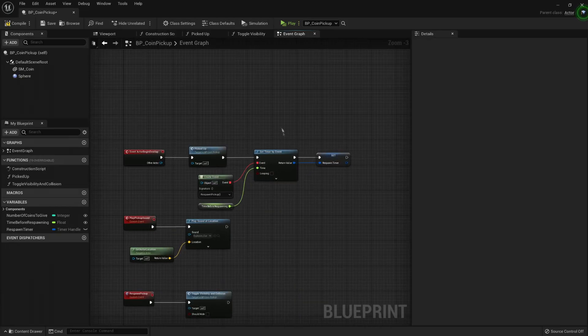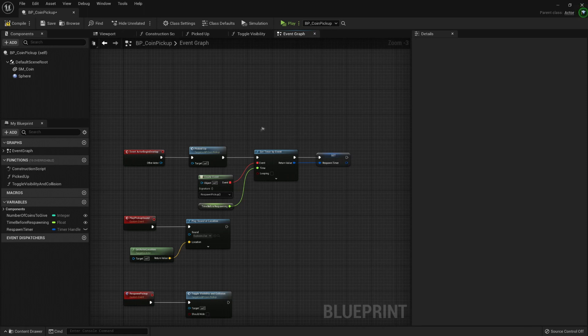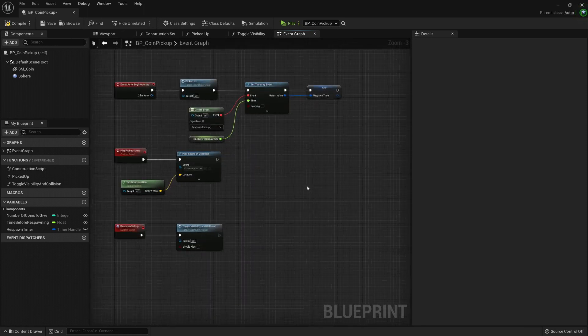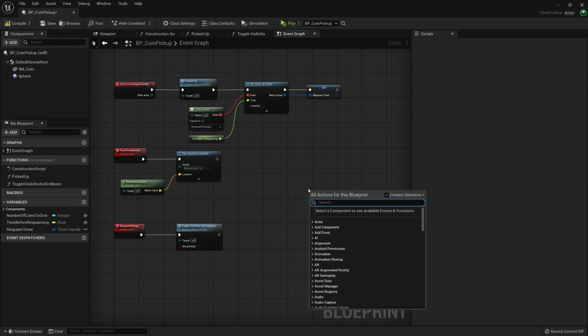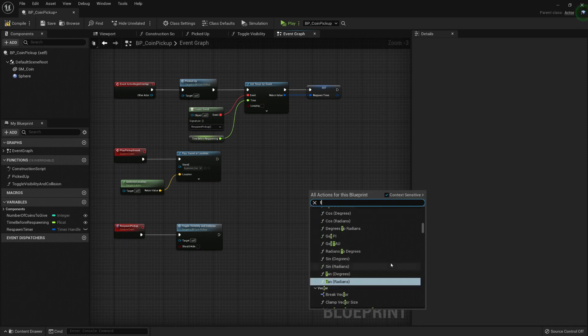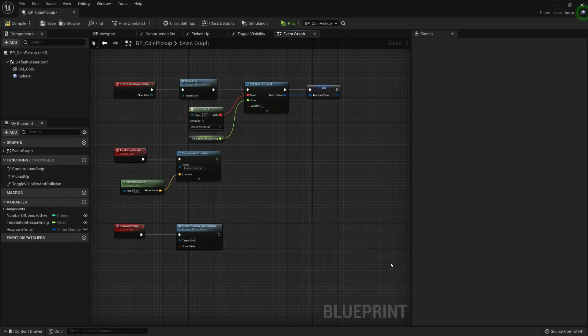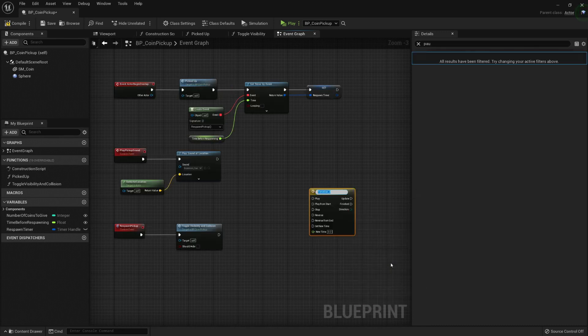Let's talk about a third way of controlling execution time. The third way is through timelines. Let's create one right now. To create it, we just right-click and type timeline. Here in timeline, you can give it a name.